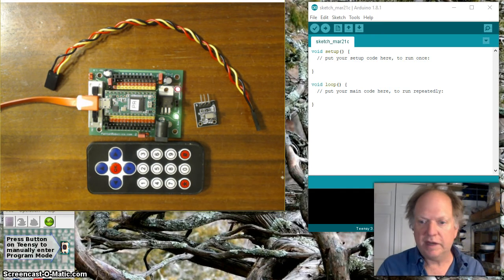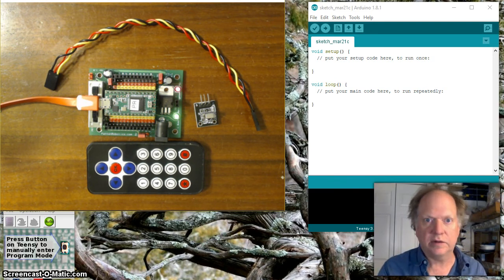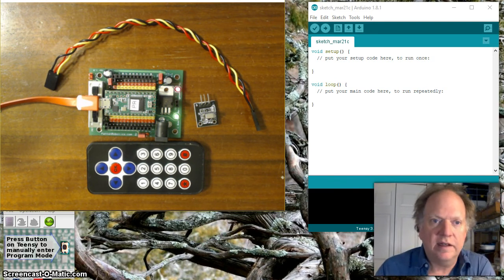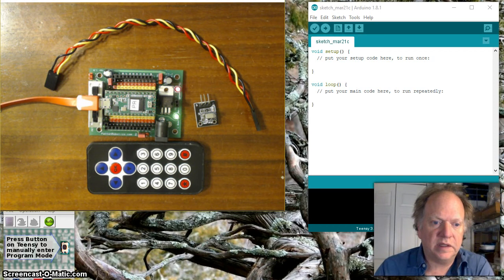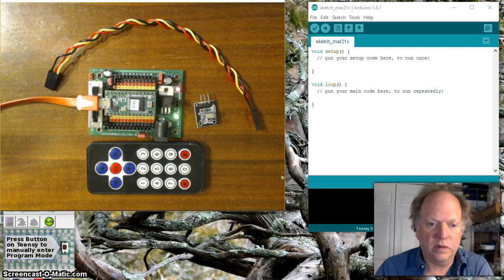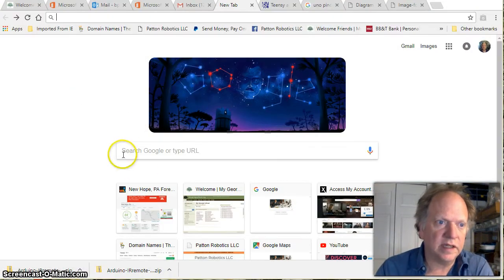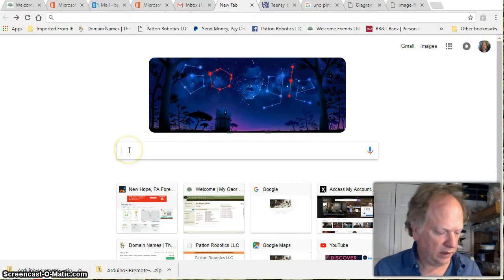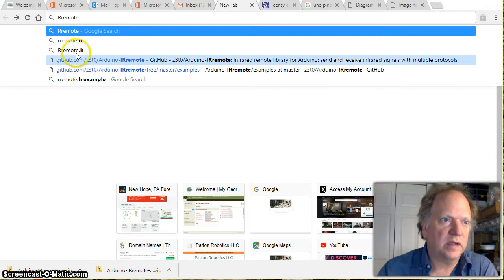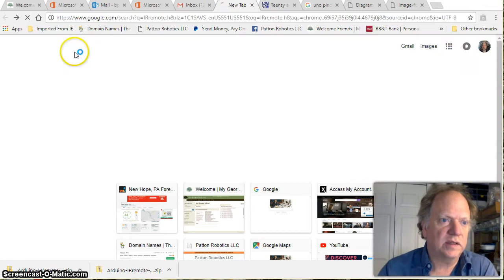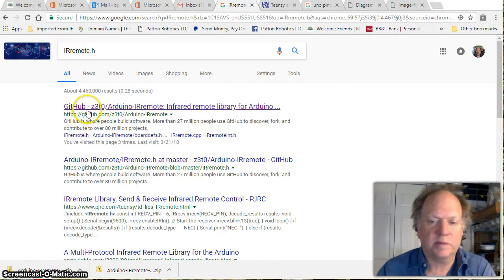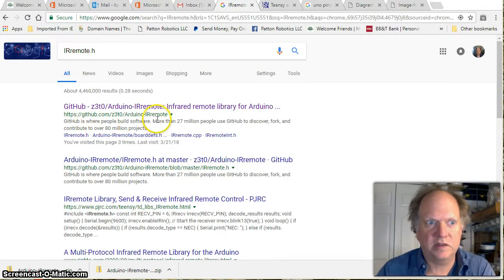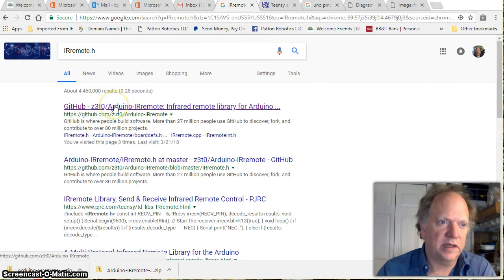The only thing you have to do before you can get this guy to go is download the appropriate library. The easiest way to do that is simply to go to Google and then type in irremote.h so you can find it and it should pop up as probably the first choice this github location.